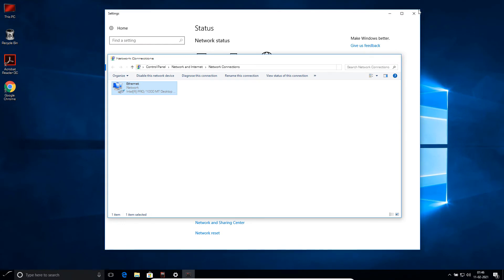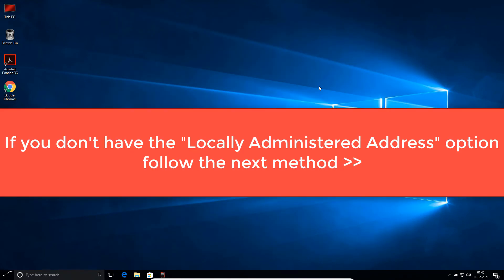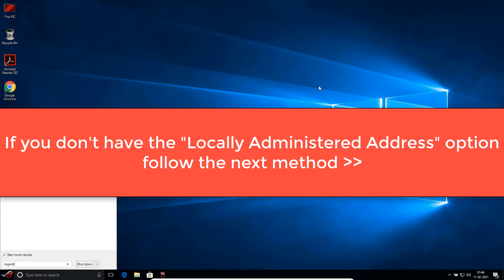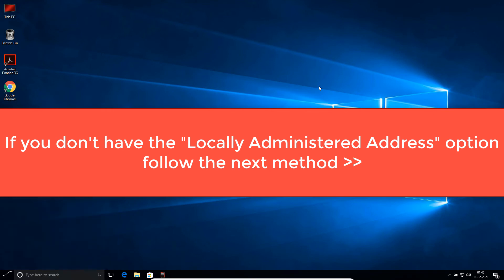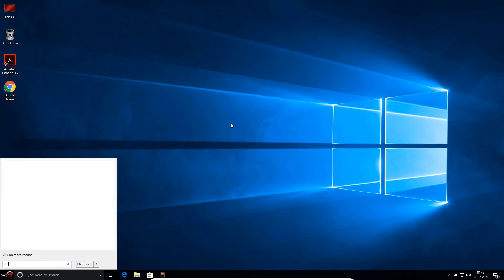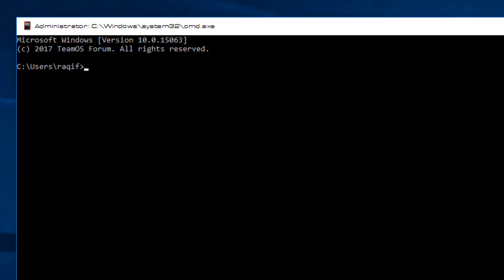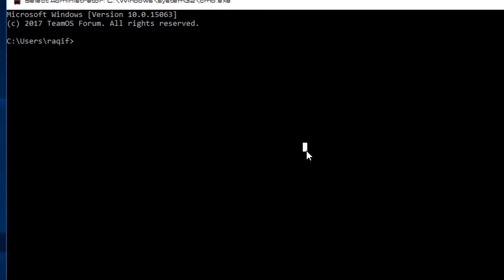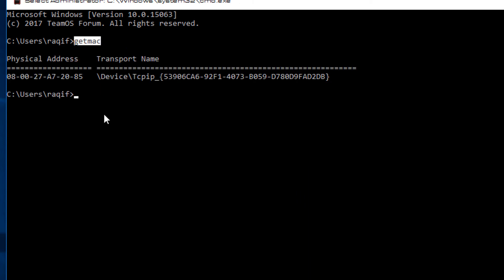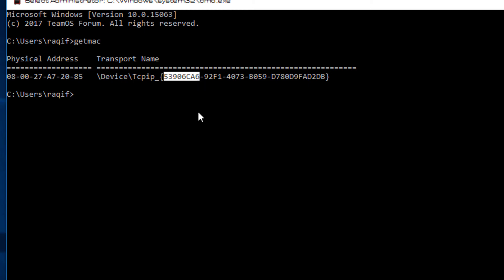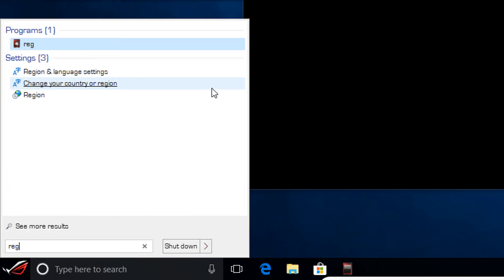If you don't have the 'Locally Administered Address' option in your network settings, open a command prompt and use `getmac` to find your MAC address. Copy the first part of the address shown in brackets — we'll need this for the Registry Editor.